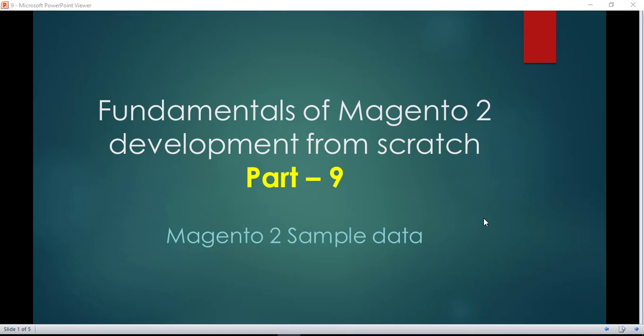Hello guys, it's Haroon here. Today we are going to discuss Part 9 of Fundamentals of Magento 2 Development from Scratch. Our topic will be Magento 2 sample data. We will discuss what is sample data, what are the benefits of sample data, and how we can install sample data which is provided by Magento 2.